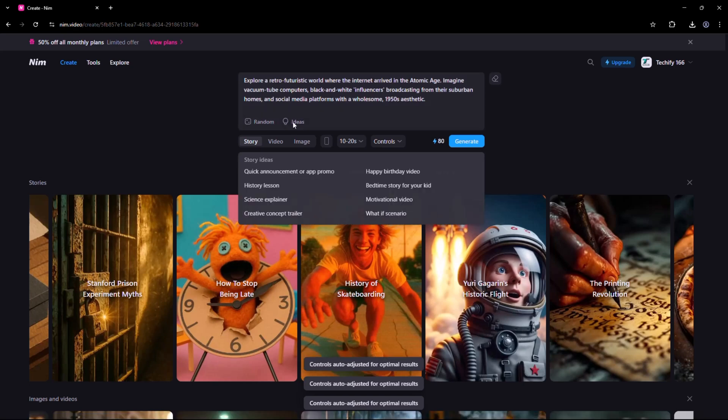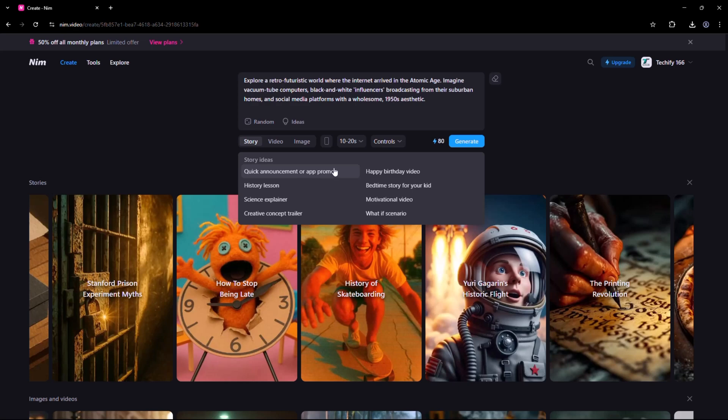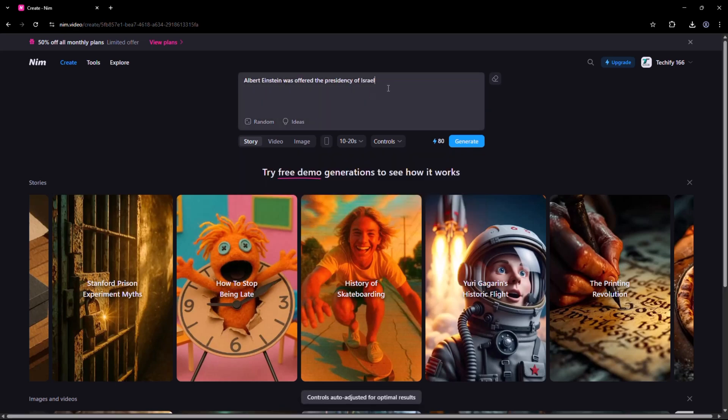You'll find plenty of suggestions, like creating a promo or announcement for an app, a history lesson, a science explainer, a birthday greeting, a motivational video, and much more. These ideas can help you get started with your video creation.